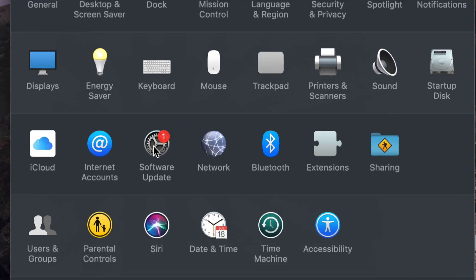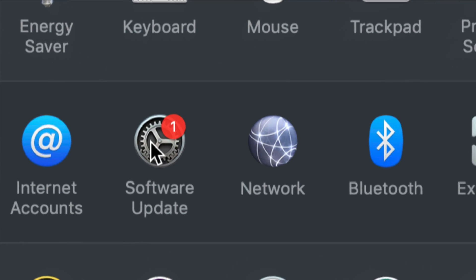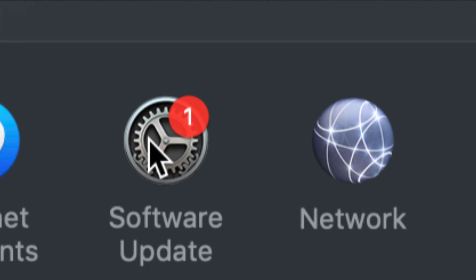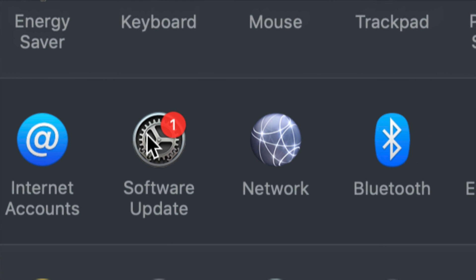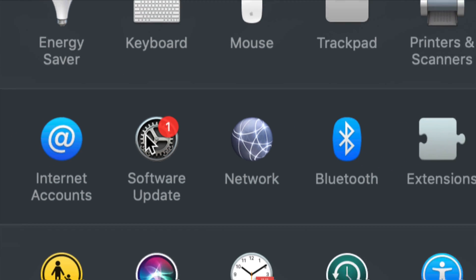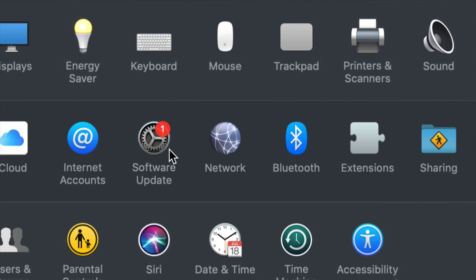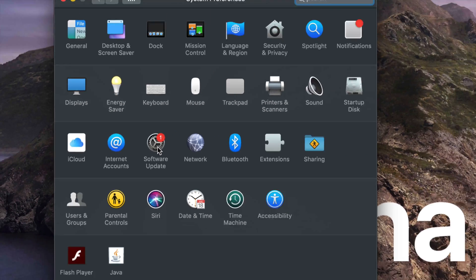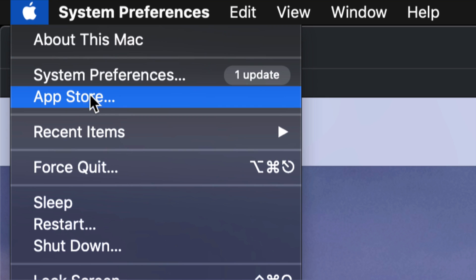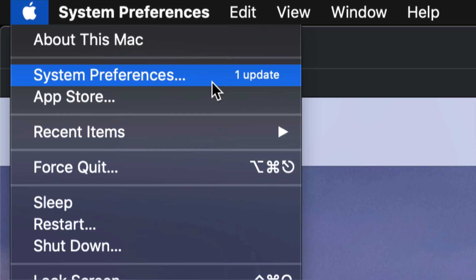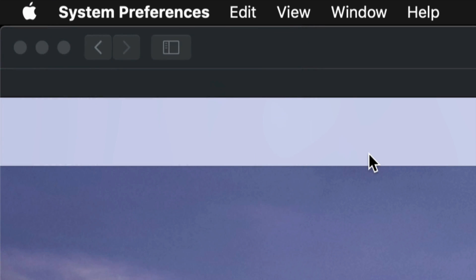From there we are going to go into Software Update, which is in the third row down here. For those of you who are way back in very old OS, your update will not be here - your updates will always be in your App Store.